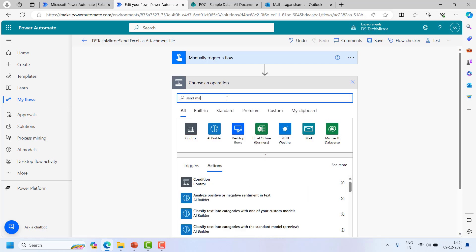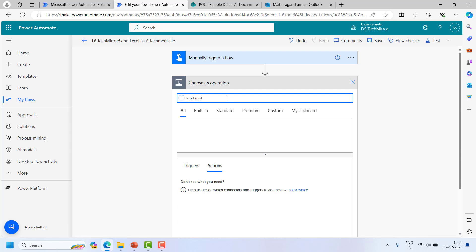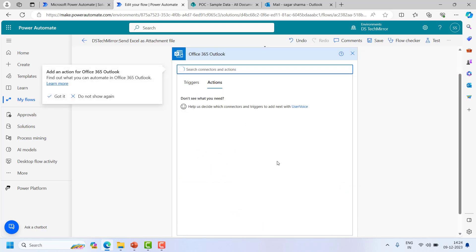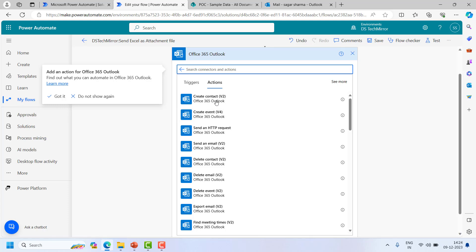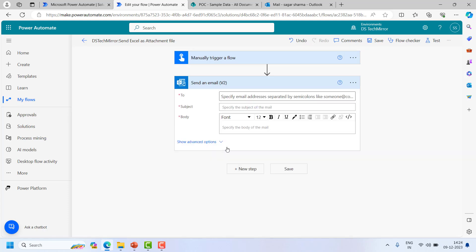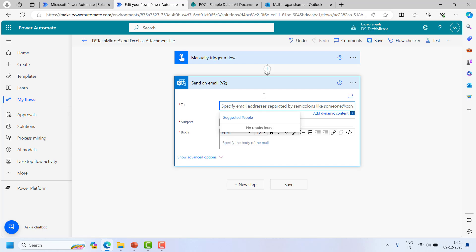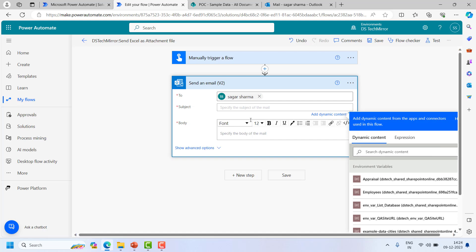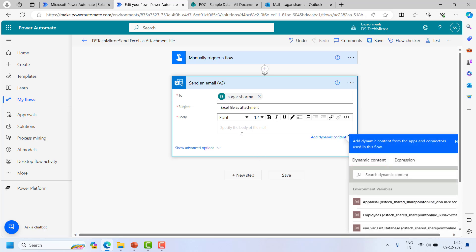So I will choose send email option from the Outlook and I will choose the latest one, send an email v2. Over here I will add the parameters, all the required parameters for the email. I will say subject: Excel file as attachment. So now I will put in the body also.